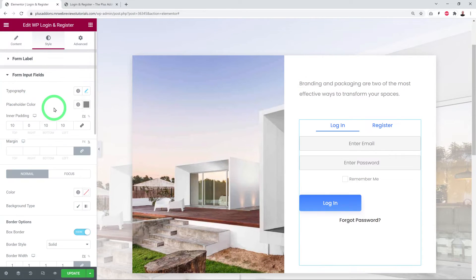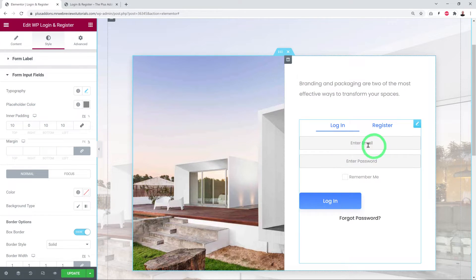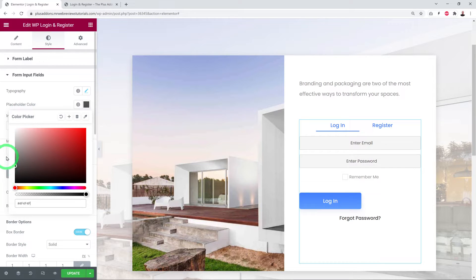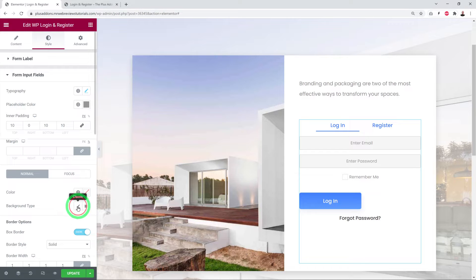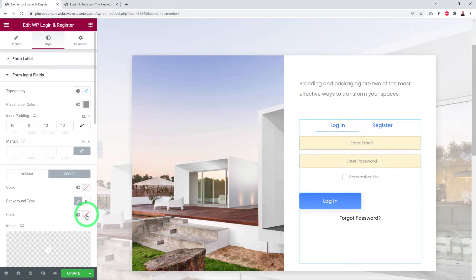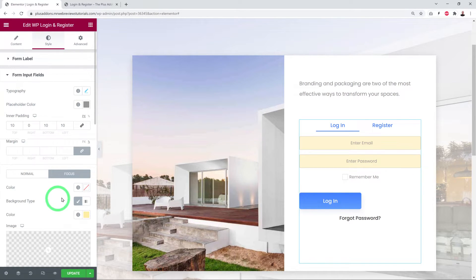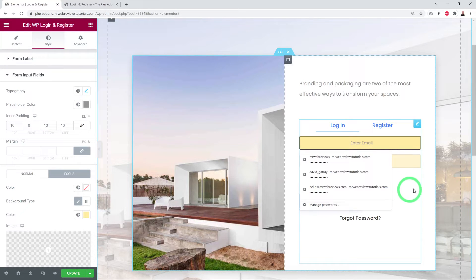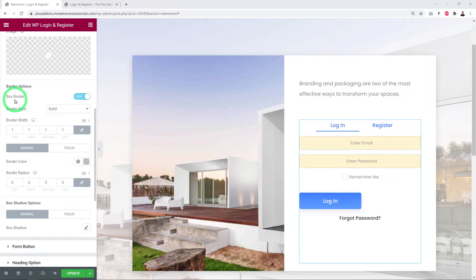For Form Input Fields, you can change the font via typography options — for example, reducing the font size. You can change the placeholder color (the text color inside the field). You can also change the background color in both Normal mode and Focus mode, so when a user clicks a field it changes to a different background color.